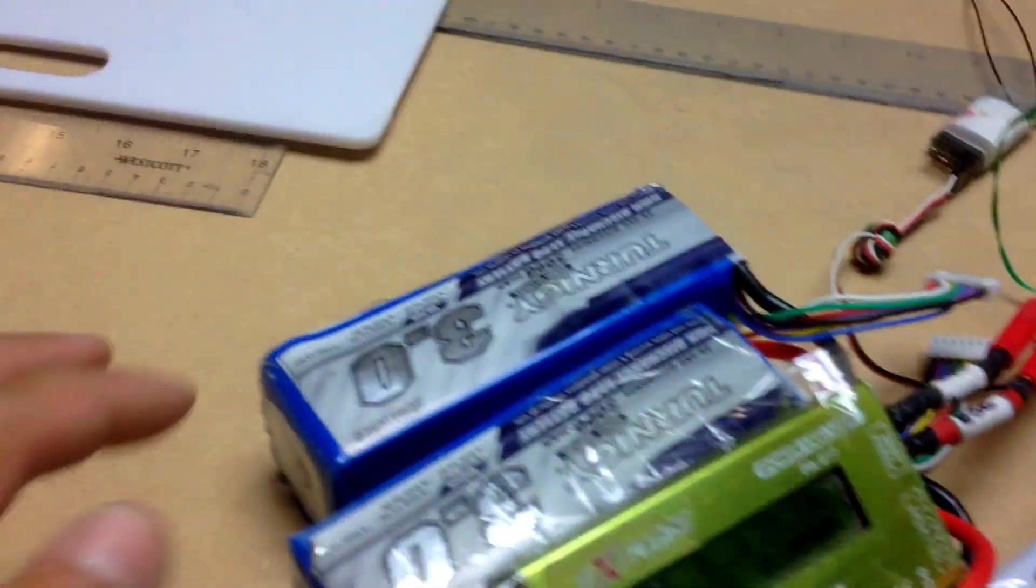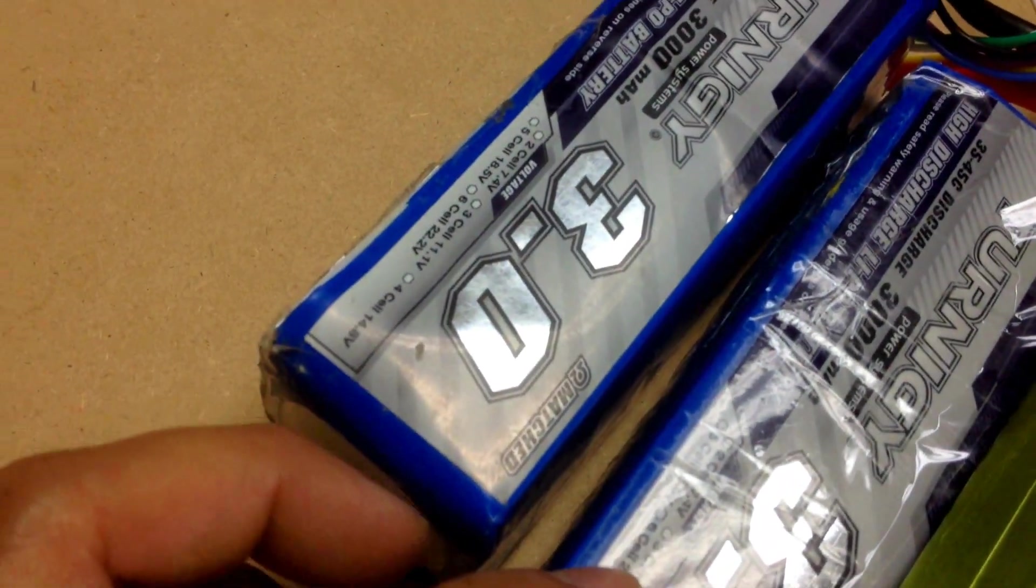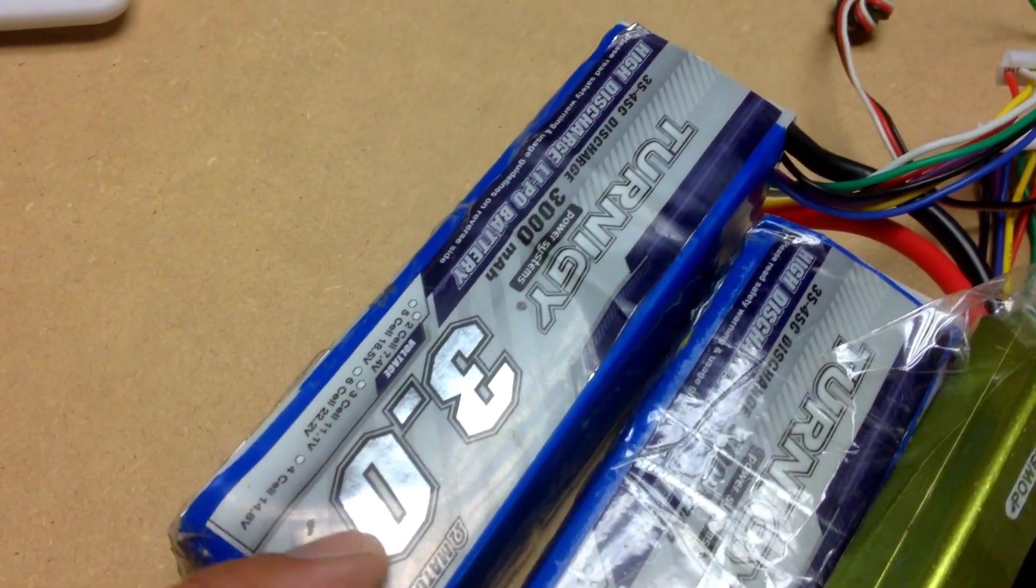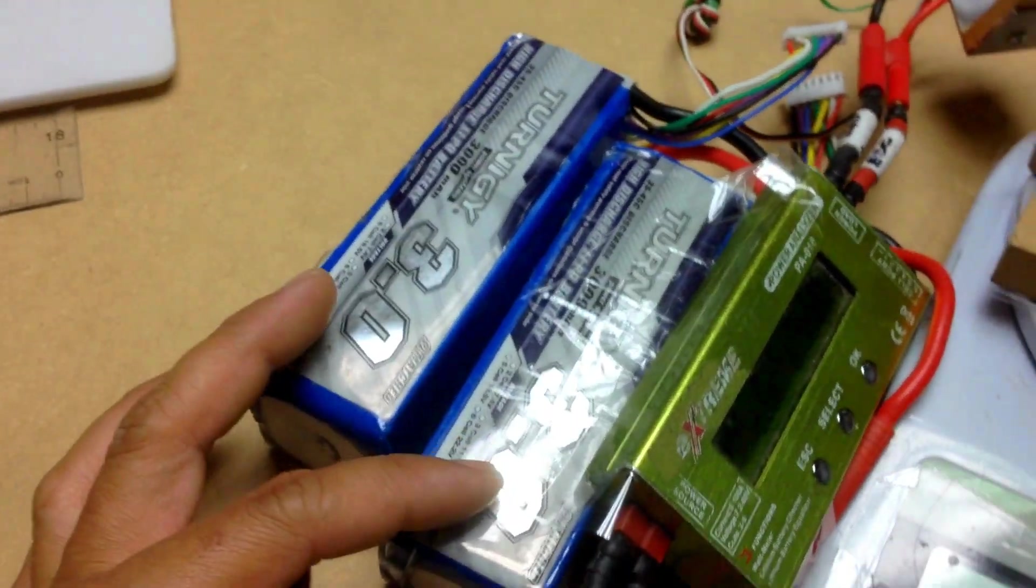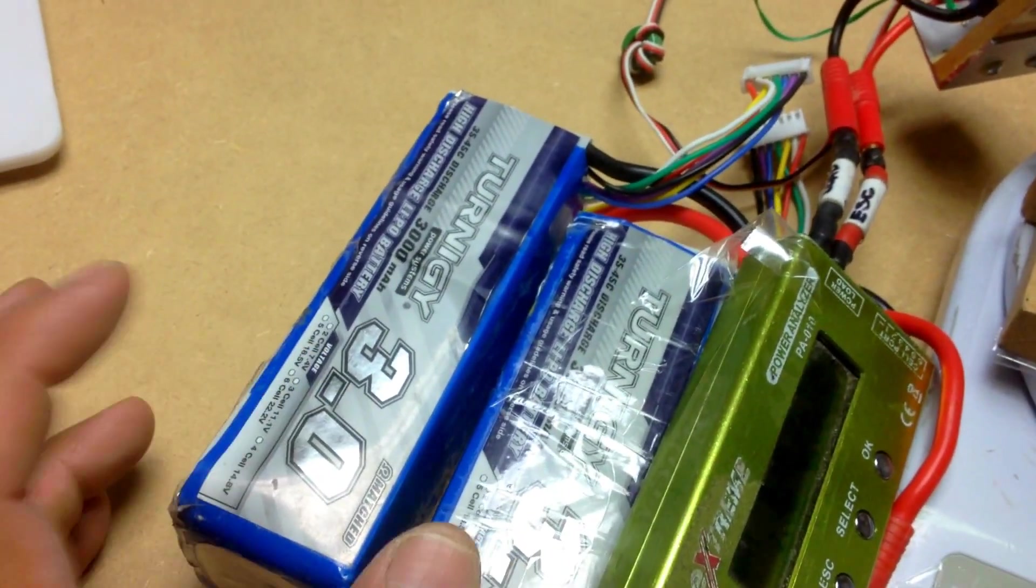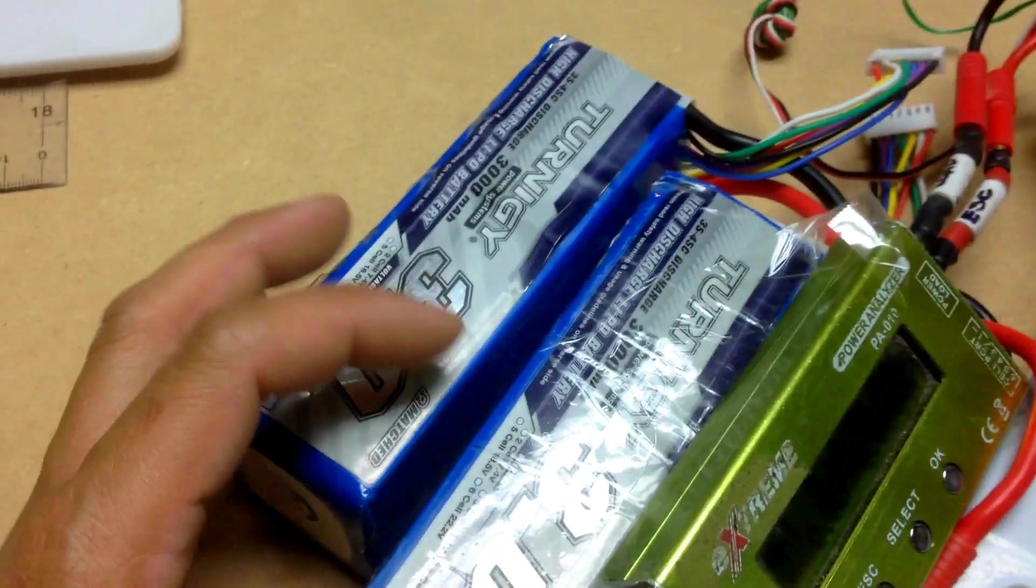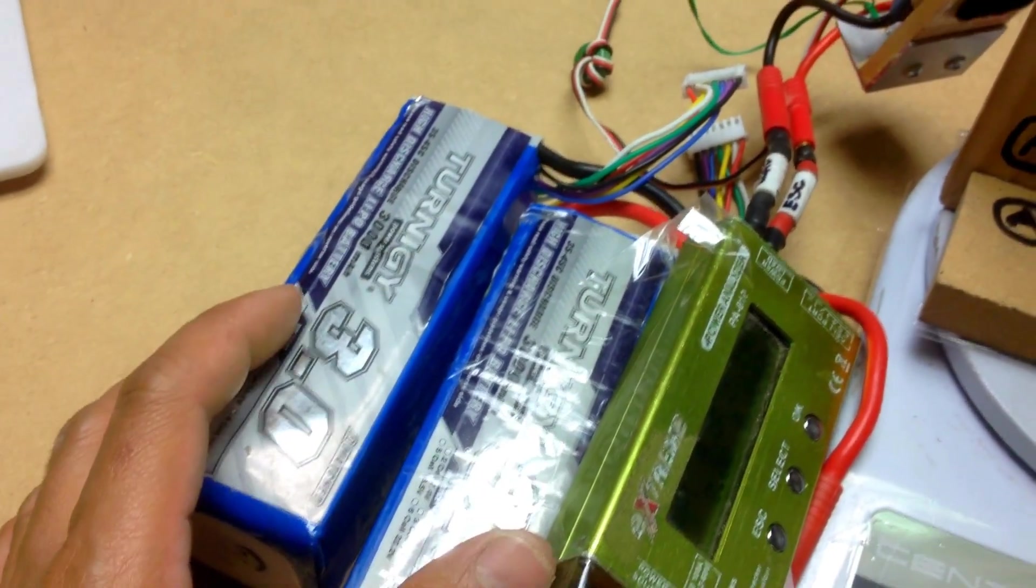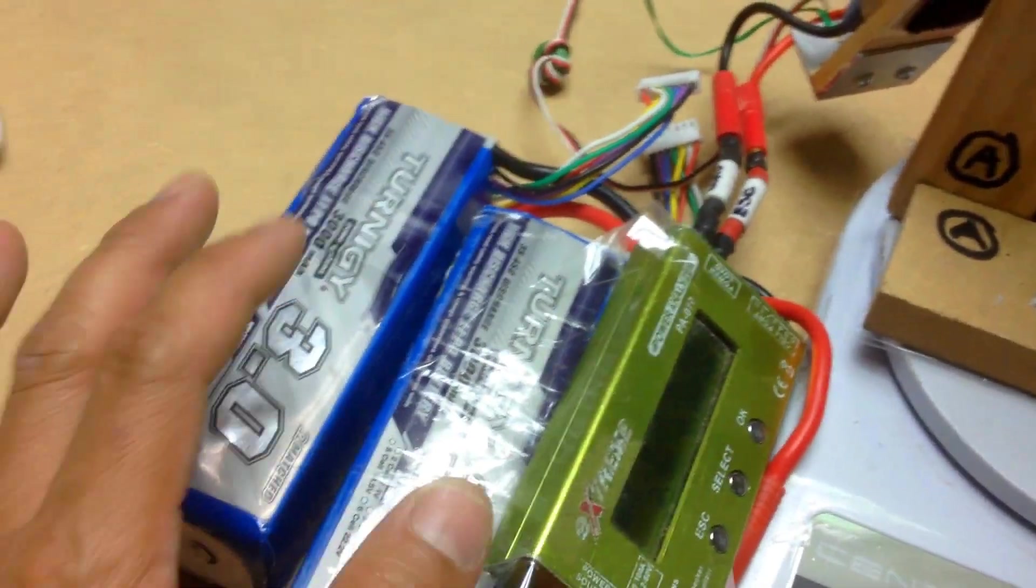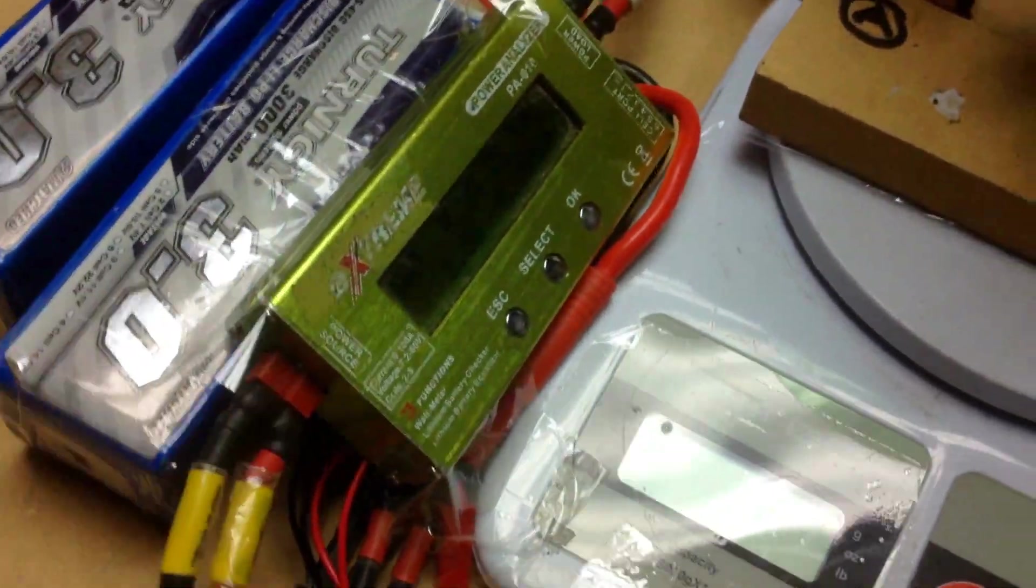But anyways I got two Turnigy 6S batteries here. It's a 35C discharge and a 45C burst. I got two of them just so that I can mimic a very high performance battery. Two 6S 35C should be more than enough for this motor but I just want to do overkill. For example if you have a high performance 65C I want to make it something like that at least. So I put two of them together in parallel so I have a parallel wiring setup here.